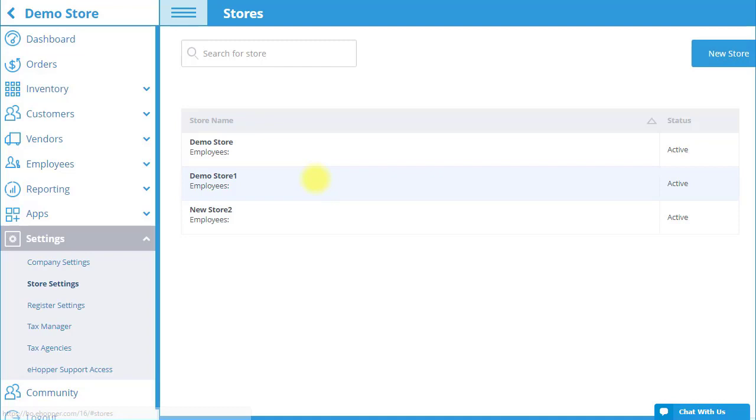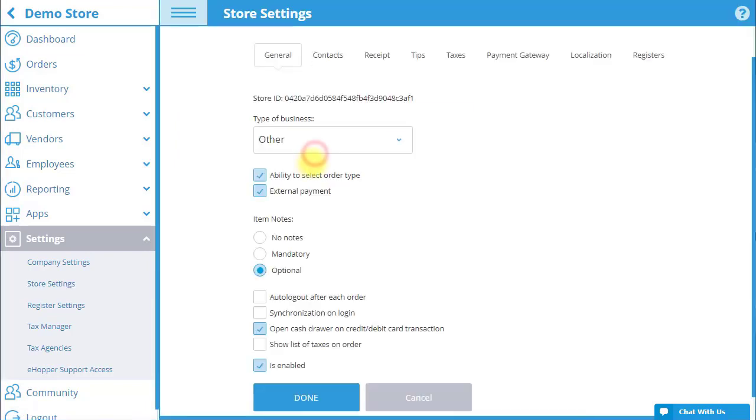Now, select the store you would like to set up. We once again start in the General tab, which has the same settings as Company Settings, but will only apply to this particular store.